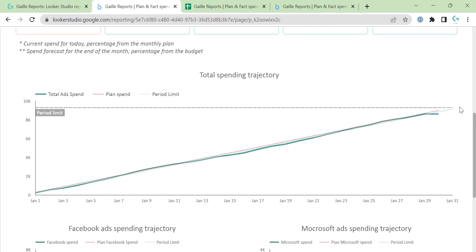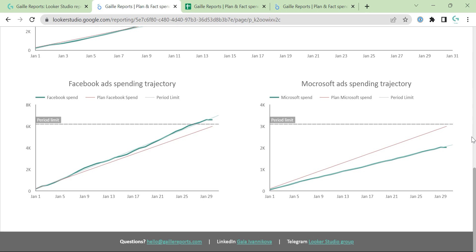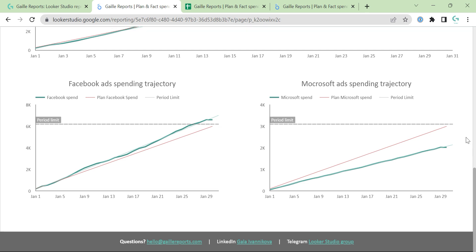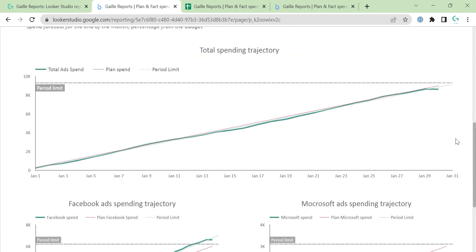Yeah, this chart is basically the same. So we can see the picture super clearly and understand our current position and where we are going if we continue to spend this money.